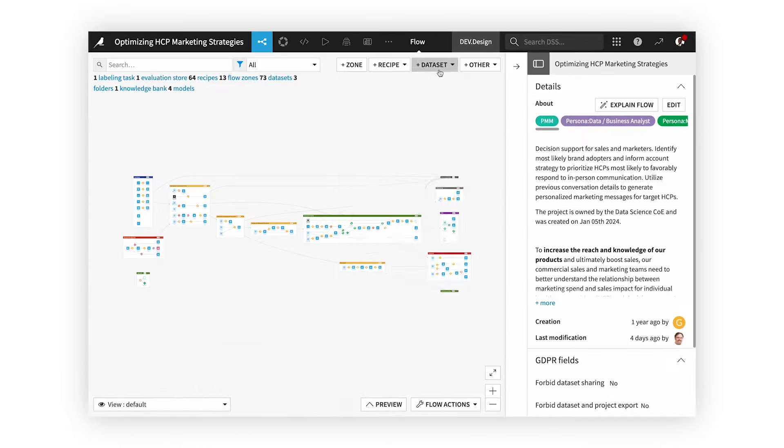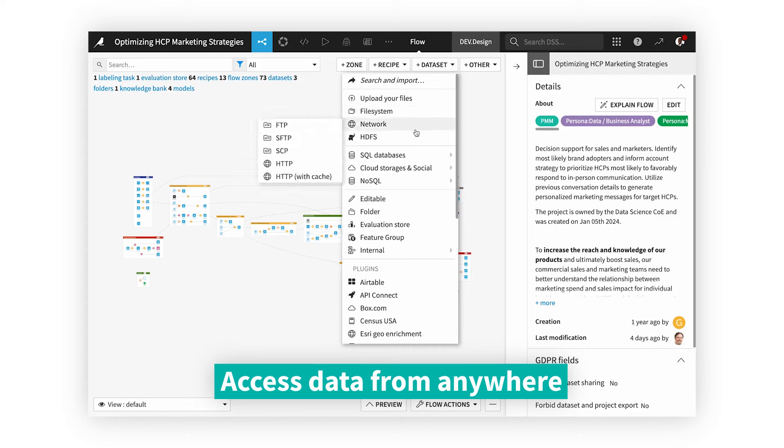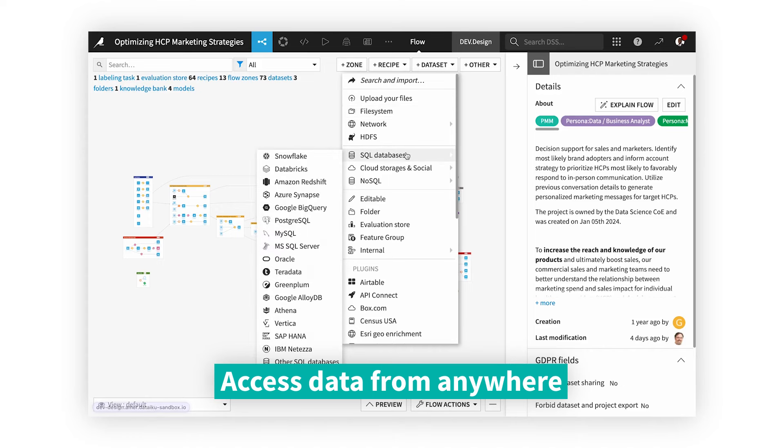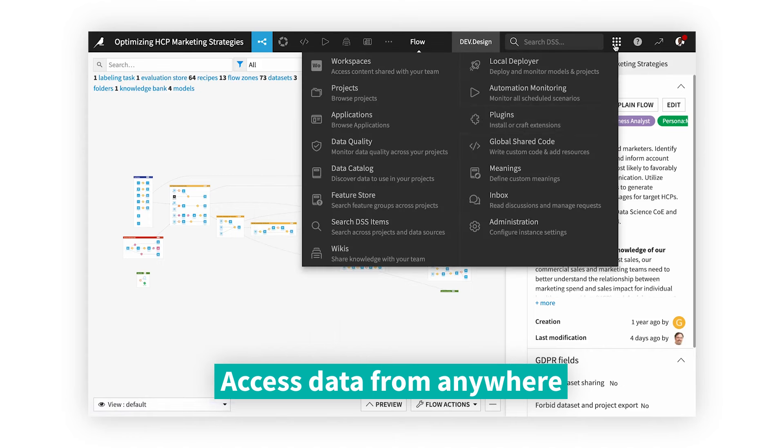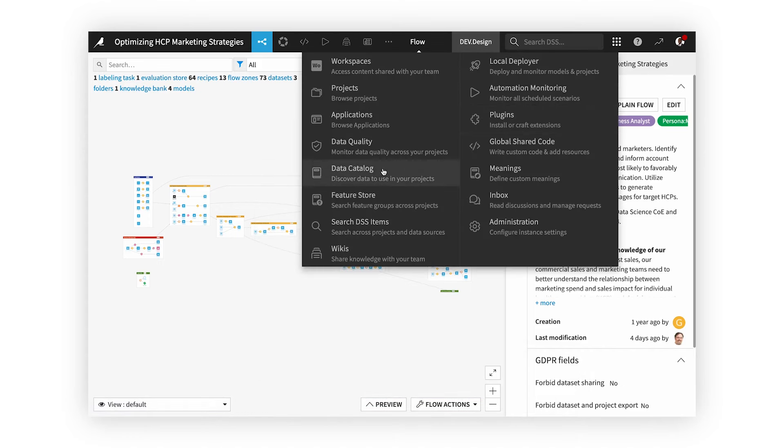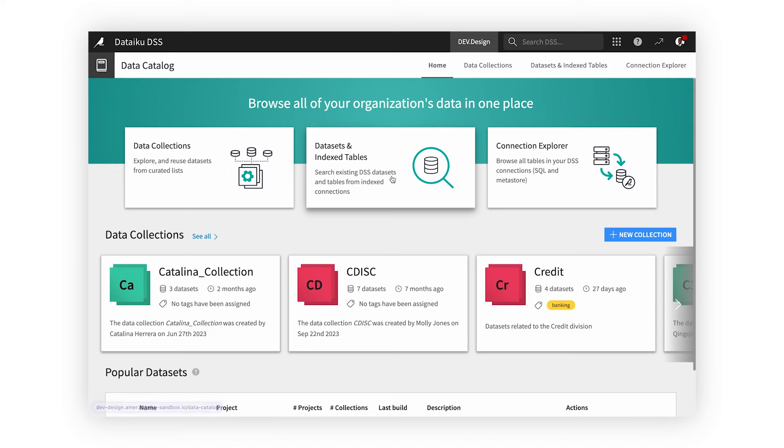Through a variety of connectors, you can easily bring in data of any format and size from any location, or you can search the data catalog or feature store to find exciting new assets to accelerate your work.